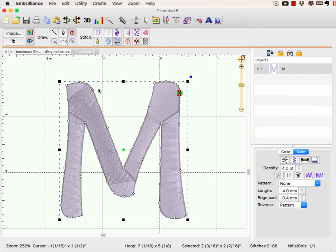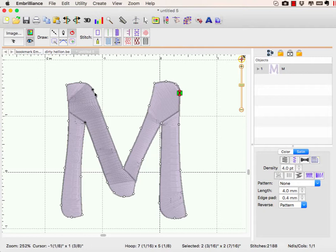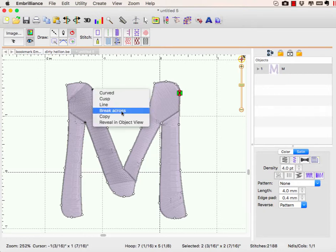I'm in create mode, I'm going to use my lasso, select my two nodes, and right-click on one of them and choose break across.